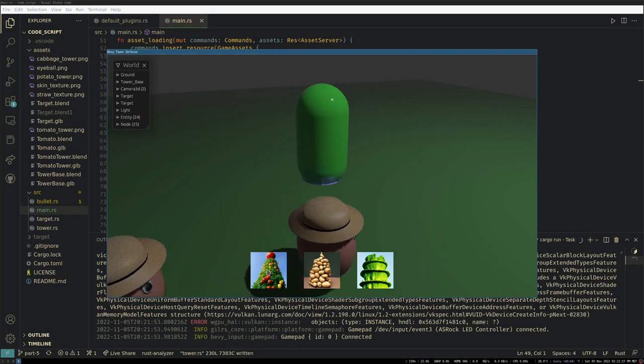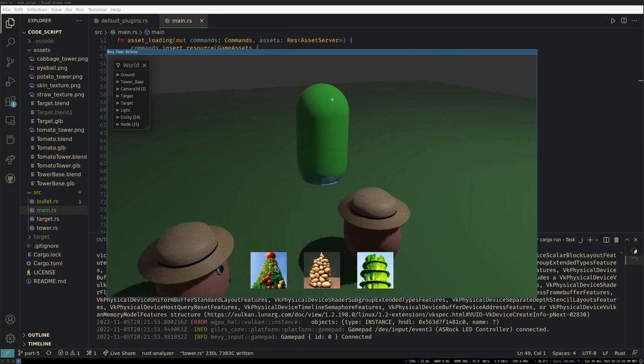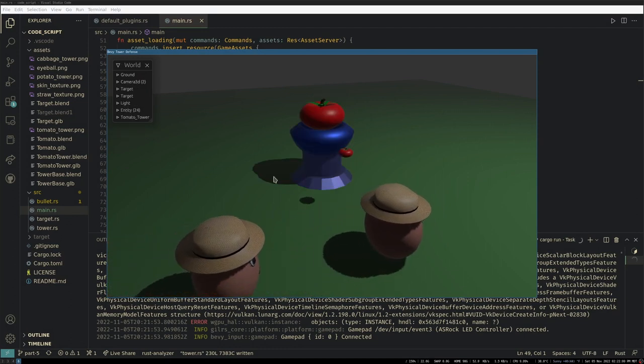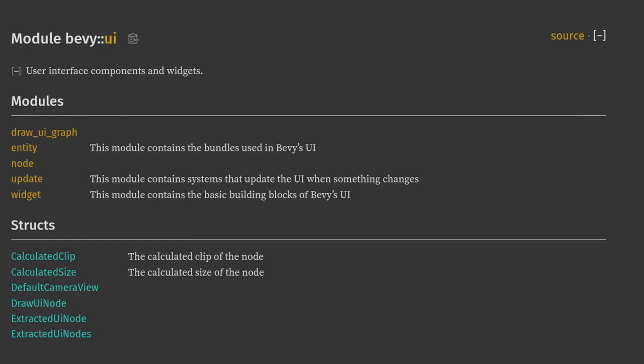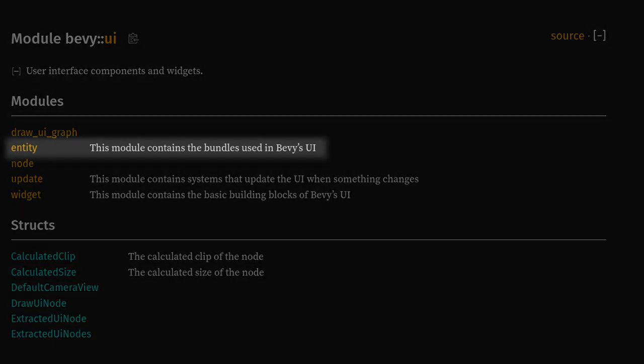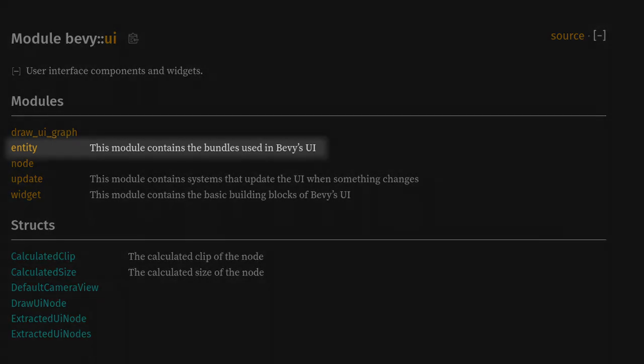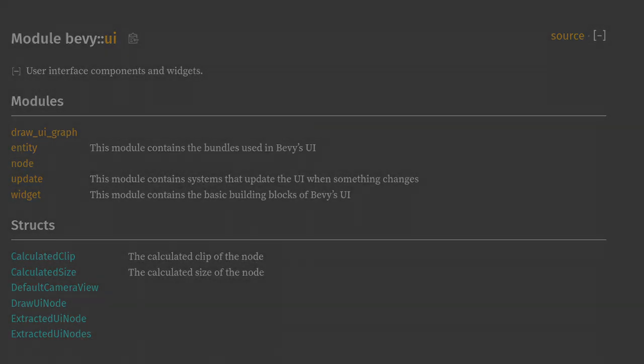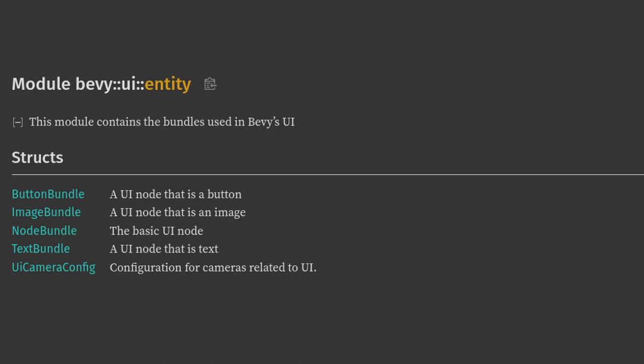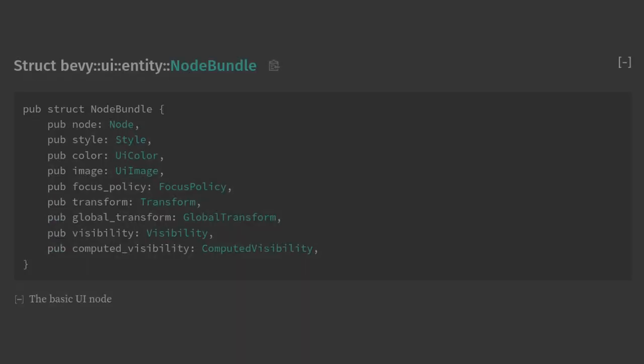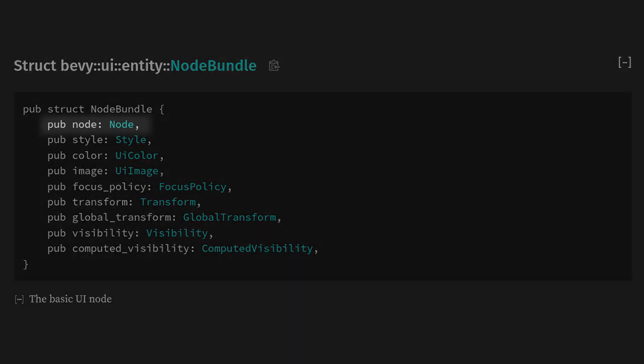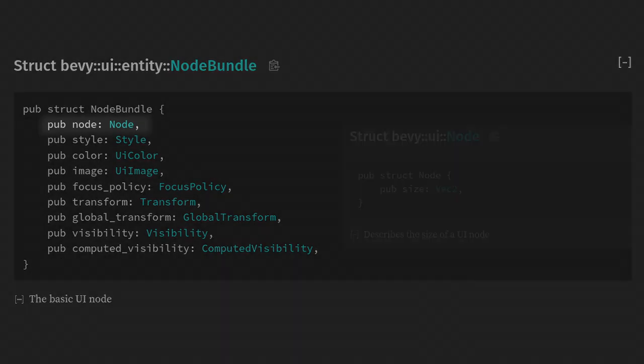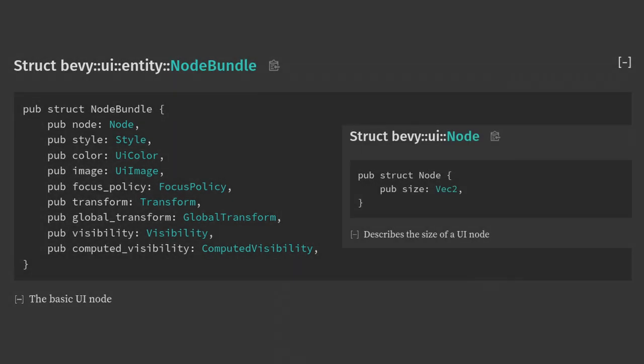To get started let's just create a basic UI layout with three buttons. First let's look at the Bevy docs for the UI module. Here most of what we want is in the entity module. These four bundles are basically the entirety of UI in Bevy right now. We have a button, an image, a generic node, and text. Let's look at the node bundle, because that's the base of all the other bundles. Here we have node, which is just the size of the UI element.